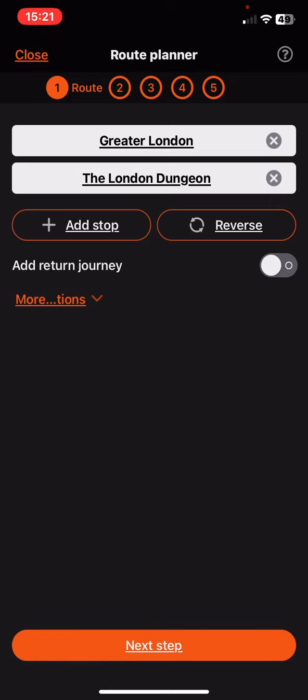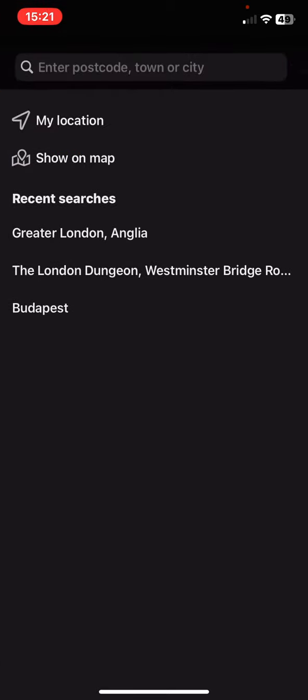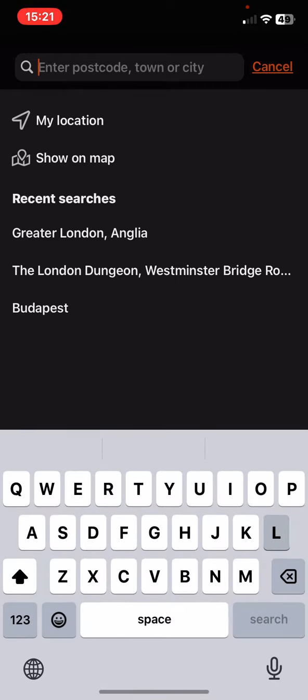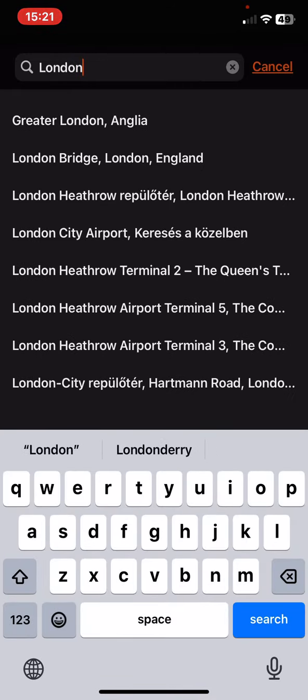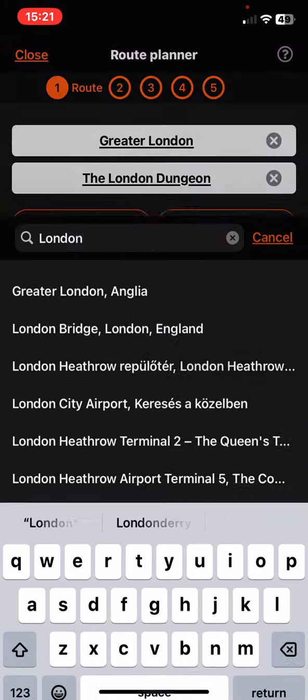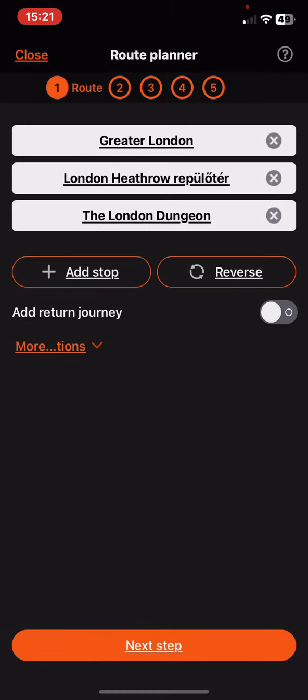Then you can click on the add stop button and just find a stop between the two destinations, between the destination and the starting location.